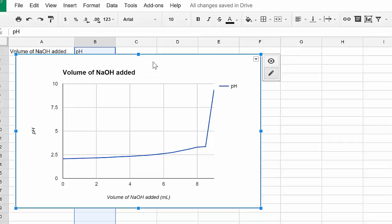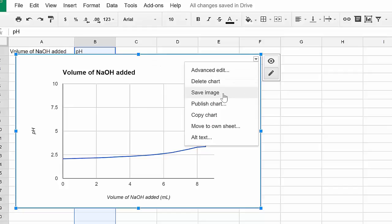Now if you want to take your graph and put it into a Google Doc, you're going to click on the arrow up here. You're going to save image. Once you save the image, it will download the image to your computer. Then you would just go to your Google Doc and click insert the image, and that will insert the image for you.